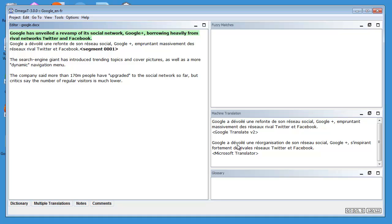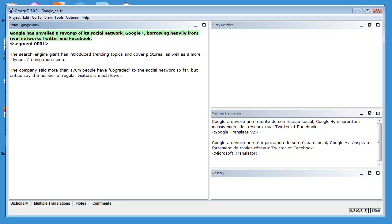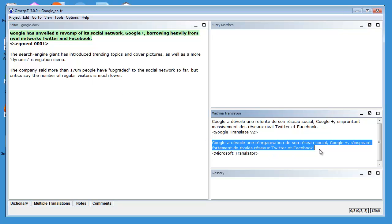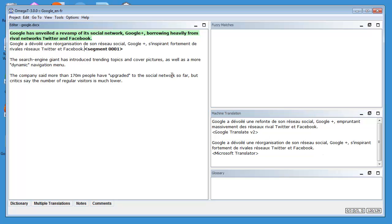Now, if I wanted to use the second Machine Translation from Microsoft Translator, unfortunately there is no separate command for doing so. So what I need to do is select it like this and press Ctrl+C and then move back to my editor and press Ctrl+V like this.